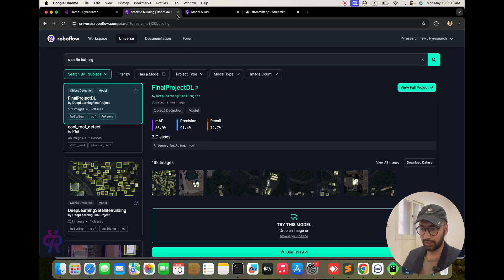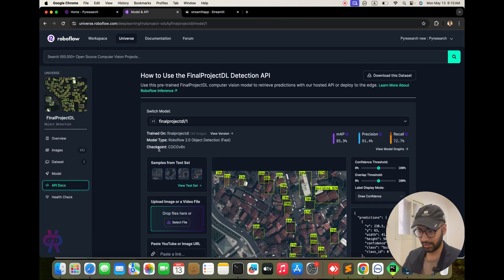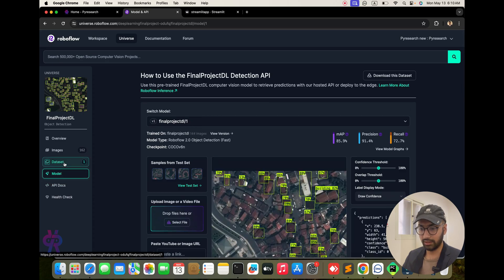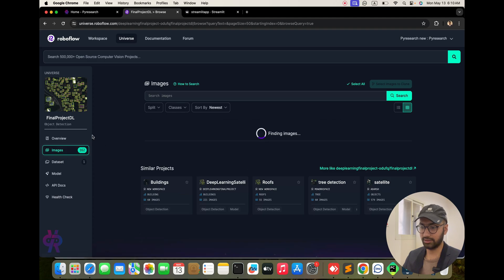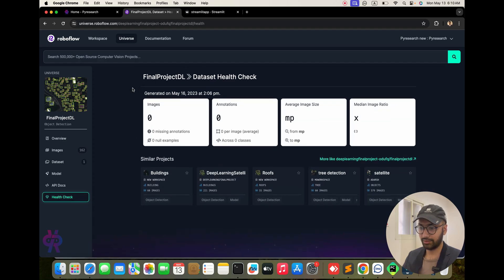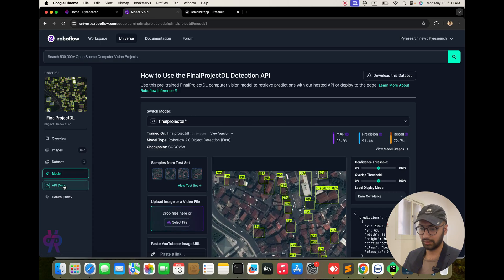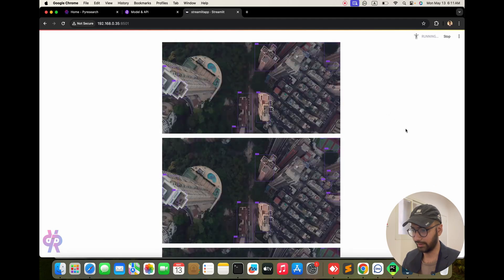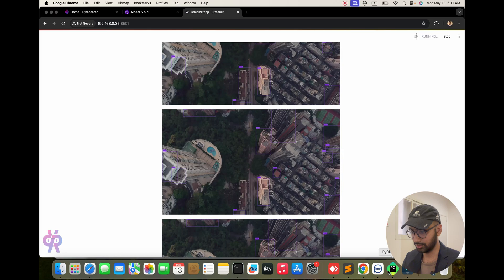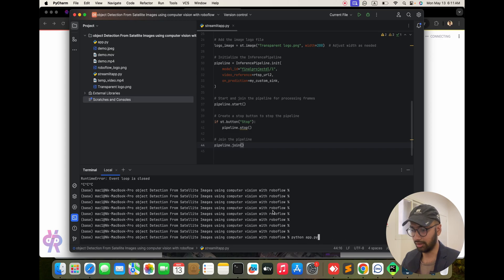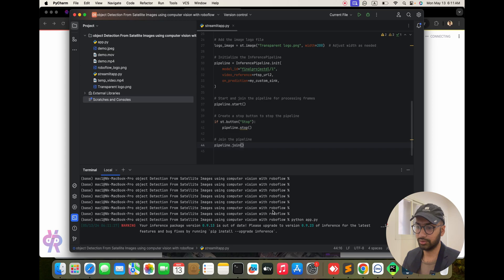We are getting results from the model API key which we trained. You can see the training images, model, and dataset — 162 images total. Here is the model overview and health check. This is the basic model display using the RoboFlow API. The result will be shown to you. If you want to use only the direct video display format, you can target that option instead.